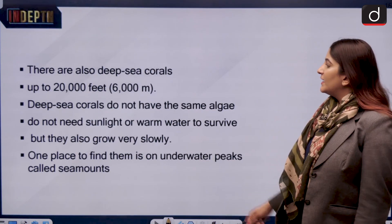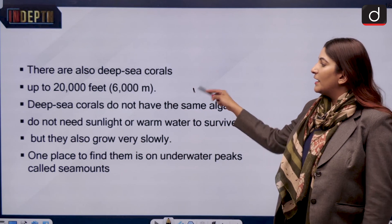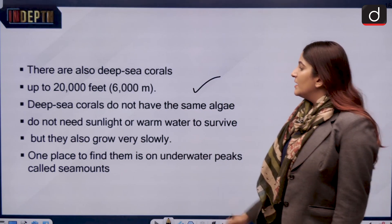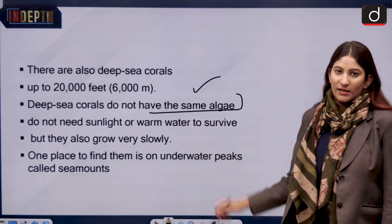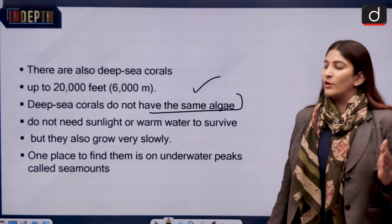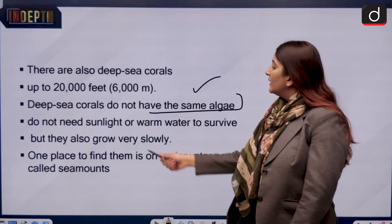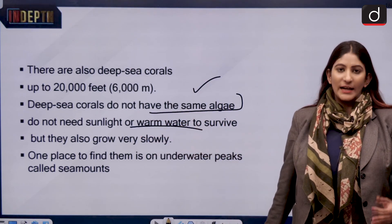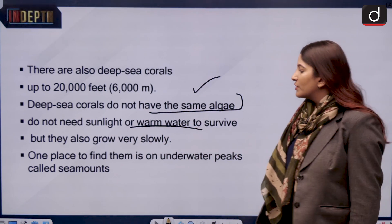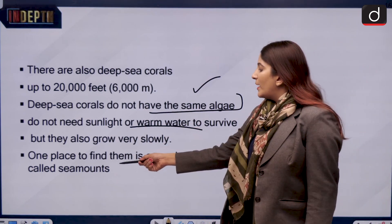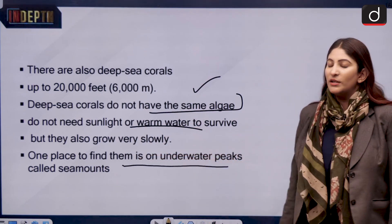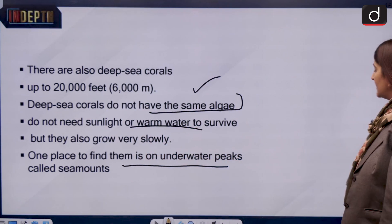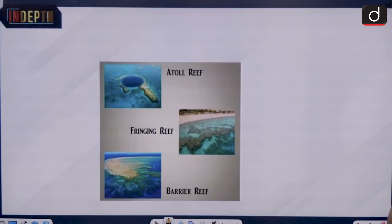There are also deep-sea corals that can be found at depths up to 20,000 feet. They do not have the same algae as shallow-water corals and do not need sunlight or warm water to survive. That is why they grow slowly. One place to find them is on underwater peaks called seamounts.